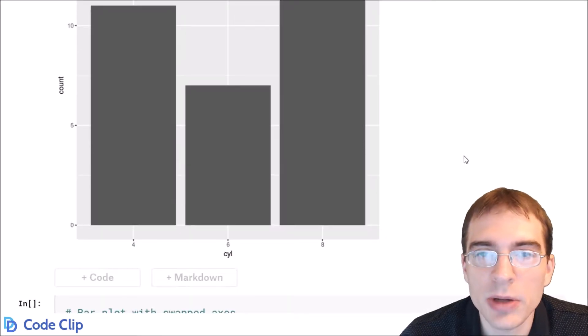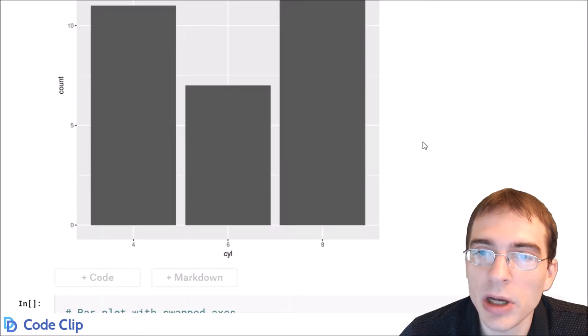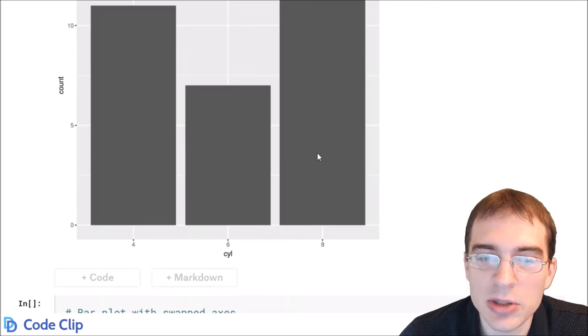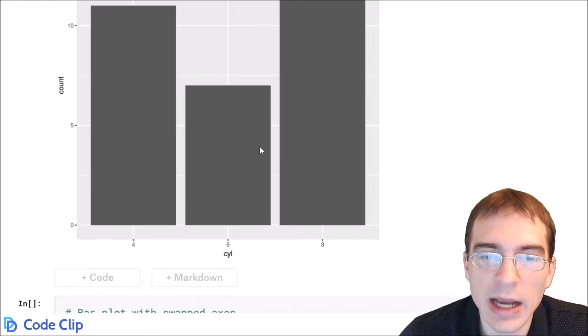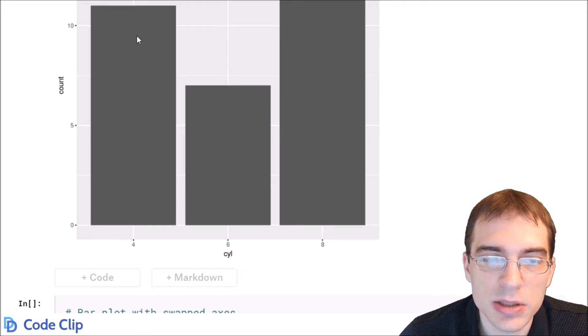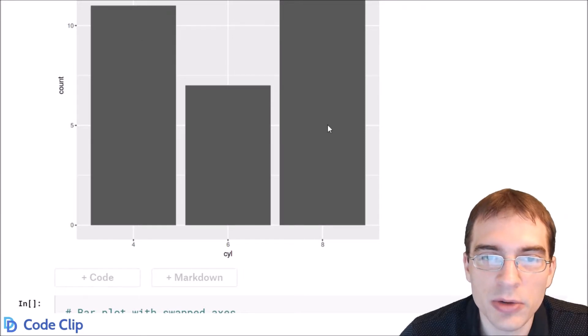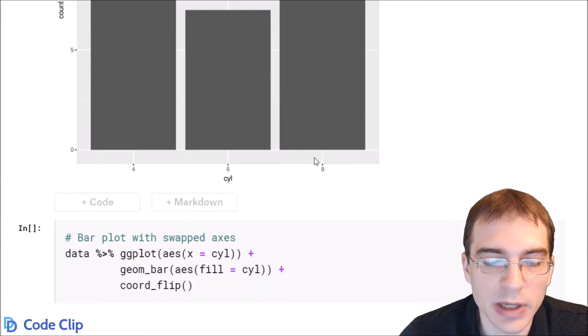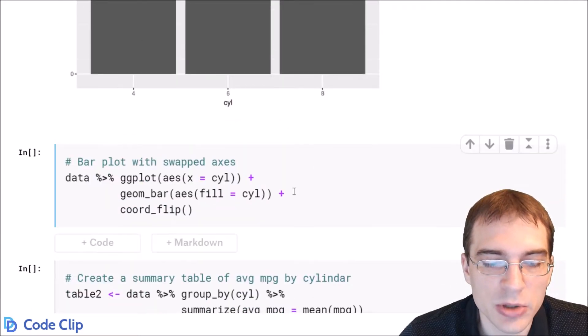Now you can do some other things with bar plots. For instance you can flip the axes so that the bars are running from left to right instead of up and down. This shows how to do that.